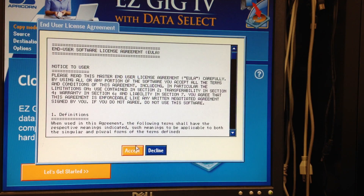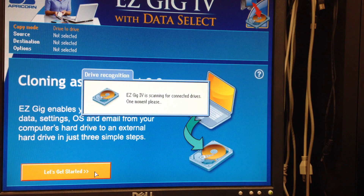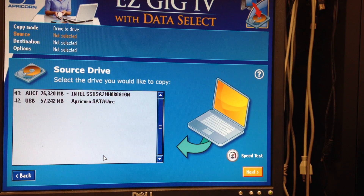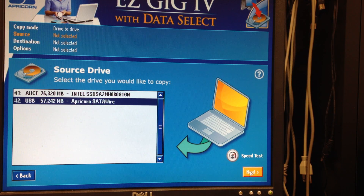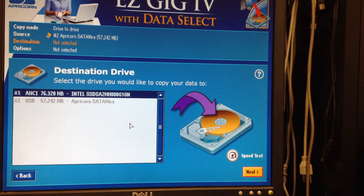This is EasyGig as it launches. We're going to accept the terms and get started. EasyGig will not run if it does not find an Apricorn device. I have my drive with data on it — my old hard drive — connected to the saddle wire. I'm going to pick the saddle wire as the source drive, and I'm going to pick my brand new Intel drive, which is connected to the motherboard, as my destination drive.